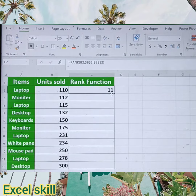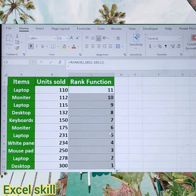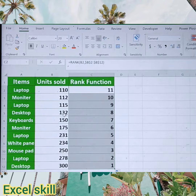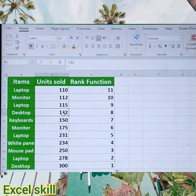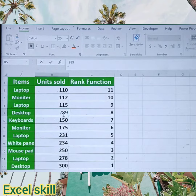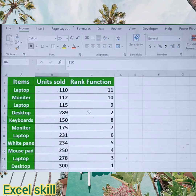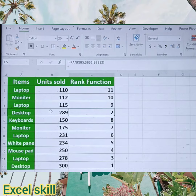You can see the ranking has been provided based upon the units sold. You can also change the value if you want — I am just changing this to 18 and you can see the ranking has been changed accordingly.